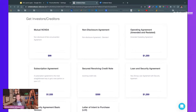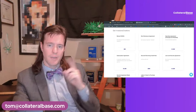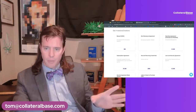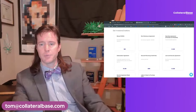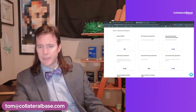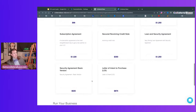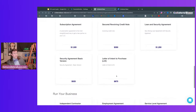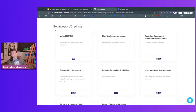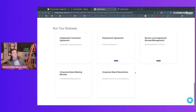Back to the menu — that's getting started. This is getting investors: NDAs, subscription agreements. A subscription agreement is different from a contribution agreement — you have a subscriber after the business is formed; you have a contribution when you're forming the business. Then we have secured transactions material: a secured revolving credit note, a loan and security agreement, a basic security agreement, and an LOI — a letter of intent for purchase. Those are documents for getting investors and creditors.